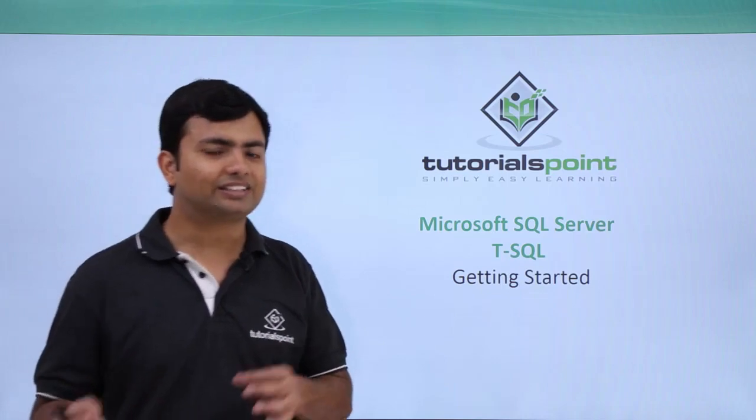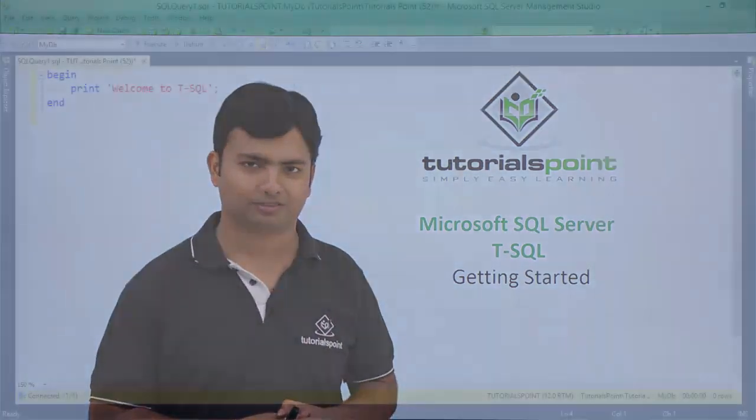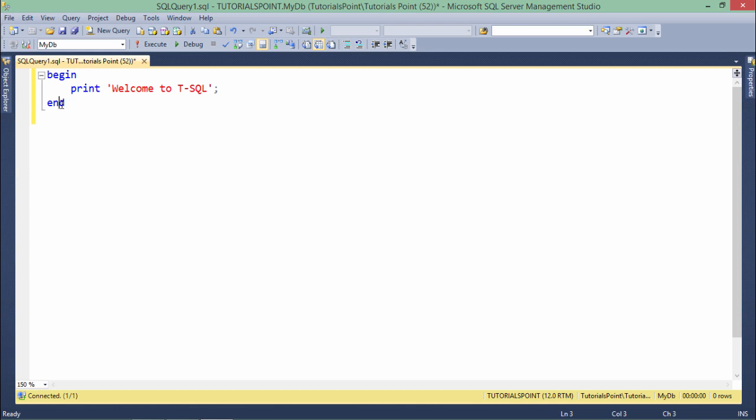So let's get started with the implementation. To start with the basic implementation of the TSQL program, I'll start the code with begin and finish it with end. It will be similar to the curly braces that you use in any programming language. You can treat them as delimiters which start and finish the limit, inside which you can write whatever logical code you want.